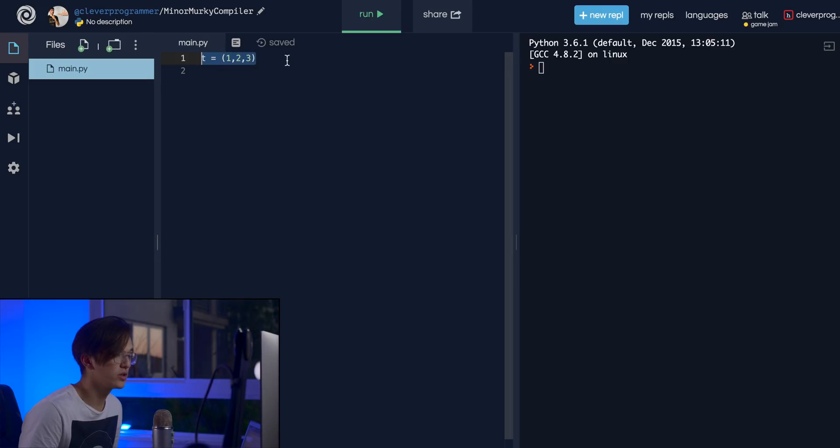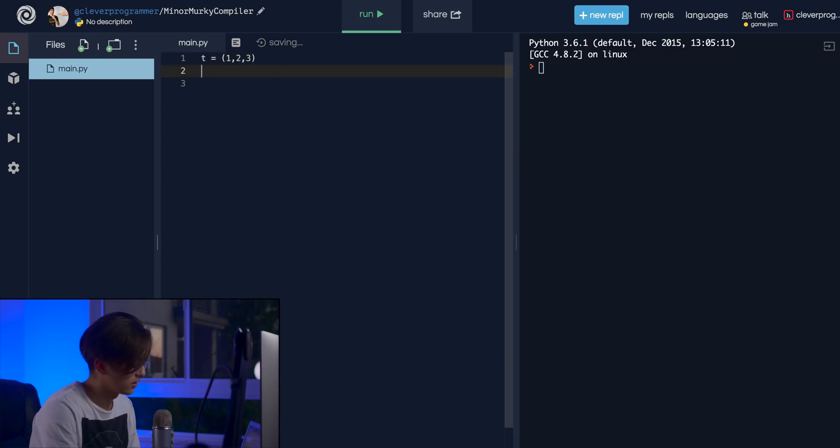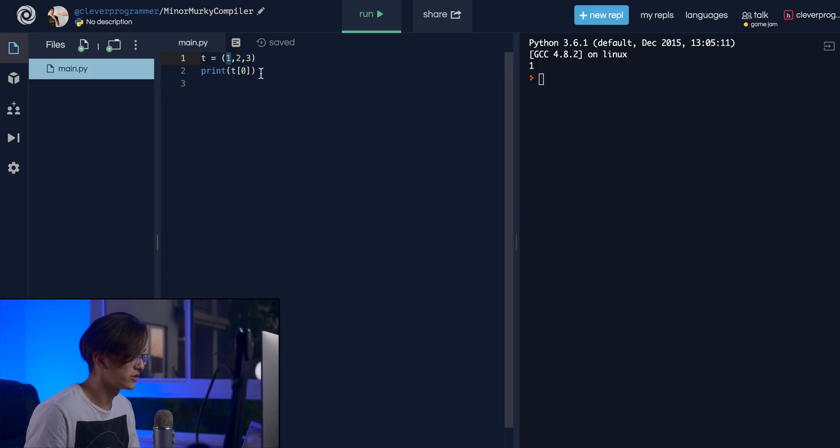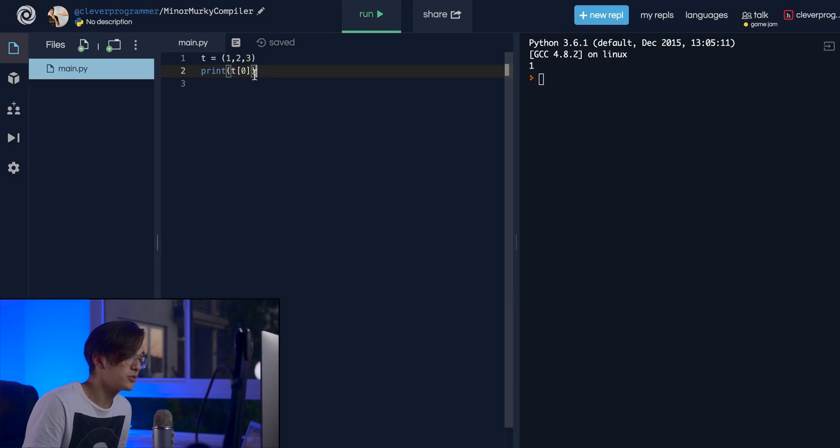That's not the only thing that differentiates them — that's just what it looks like on screen. A list can have anything in it, and so can a tuple; they are similar in that sense. You can index into them using bracket notation. For example, 'print t[0]' gives you the first element, just like a list. But the key difference is you can't actually change a tuple — you can't add elements or remove elements.